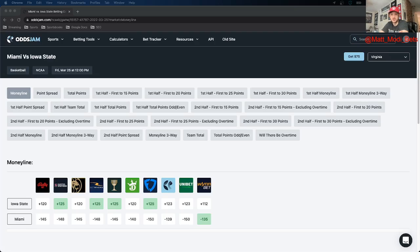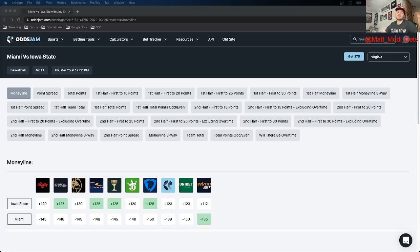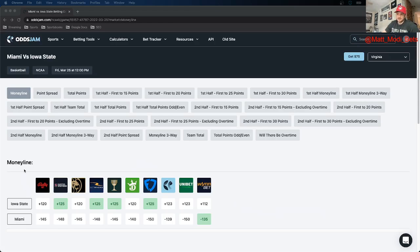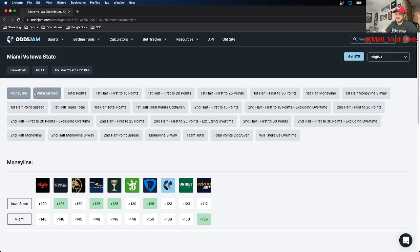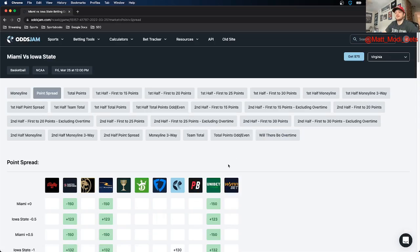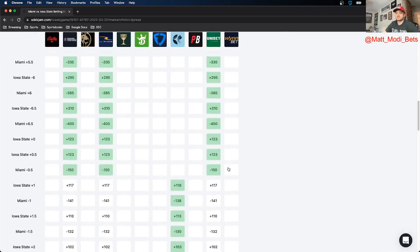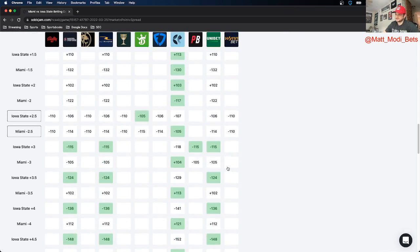I just trust them a little more offensively. I think both teams are going to be good on defense, but I trust Miami offensively more than I do Iowa State. I wouldn't be surprised if Iowa State won, but to give my official prediction, I'll go ahead and take Miami here. So I'm going to go ahead and take their money line.